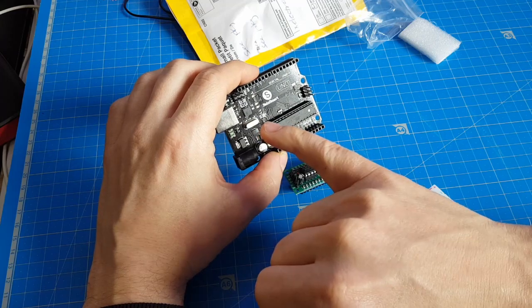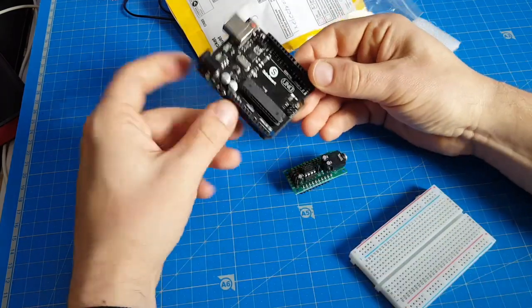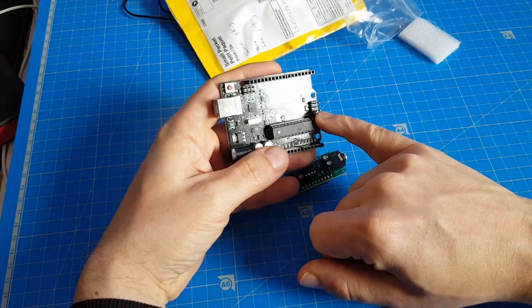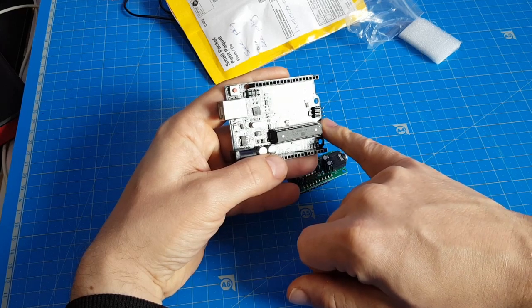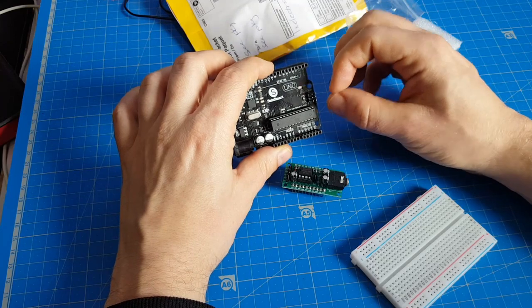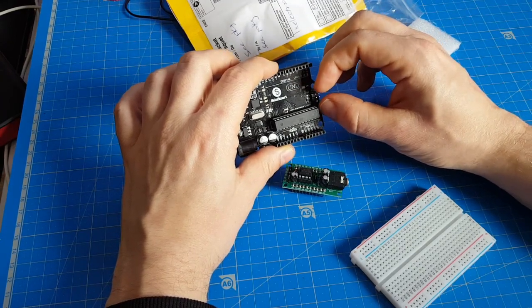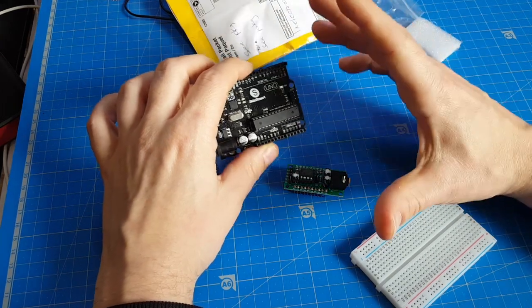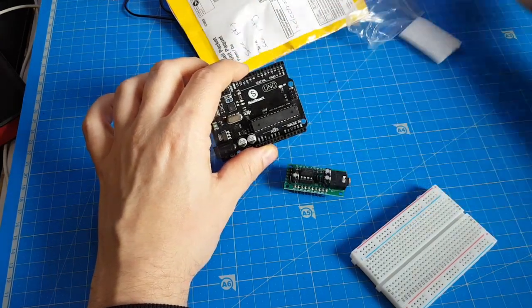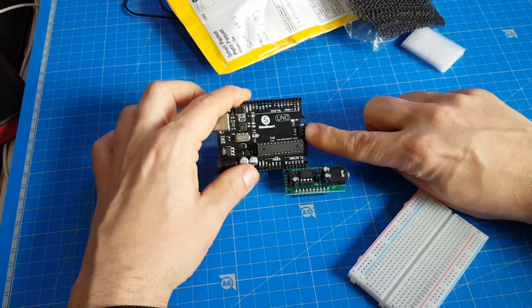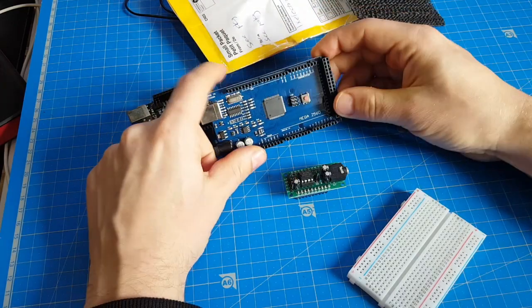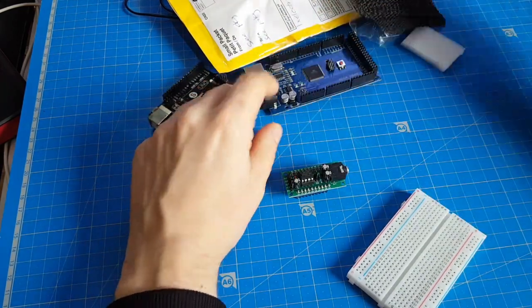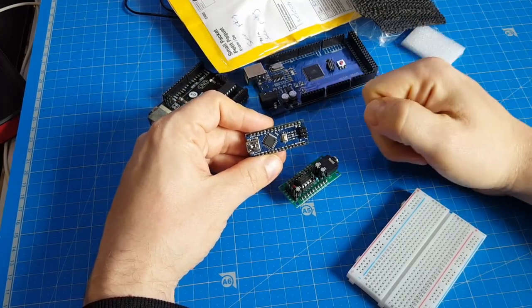But one big advantage of the SPI is this header. All the SPI pins are put to this header, so you could make some modules that fits nice and snugly on this port and you don't have to connect it manually with those jumper wires. And the Arduino Uno has this SPI port, the Mega has this SPI port, and even the Nano has this SPI port.